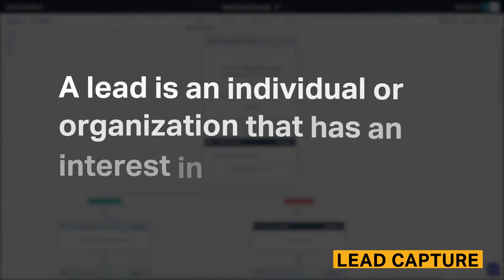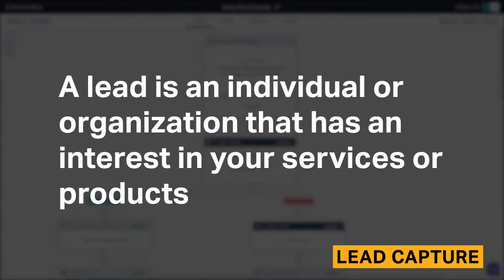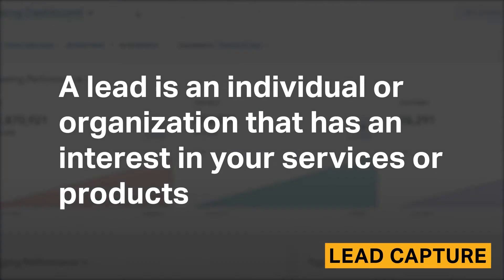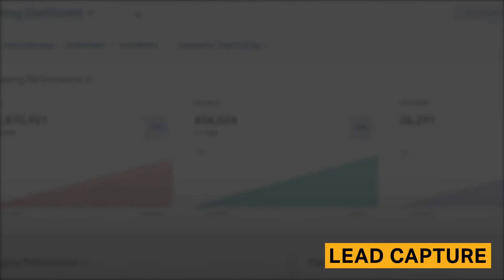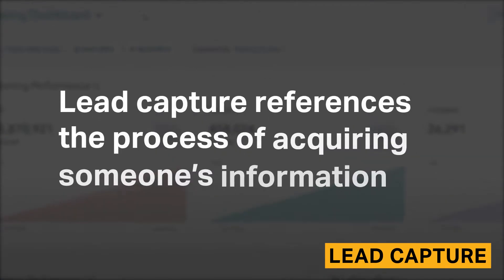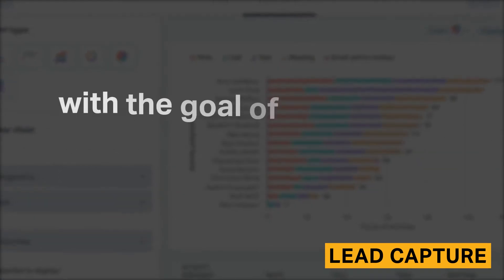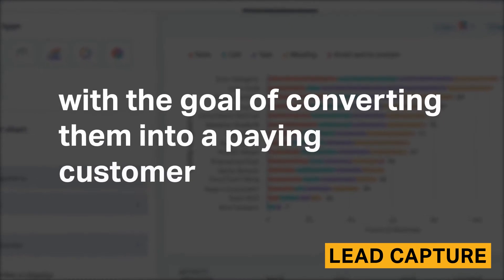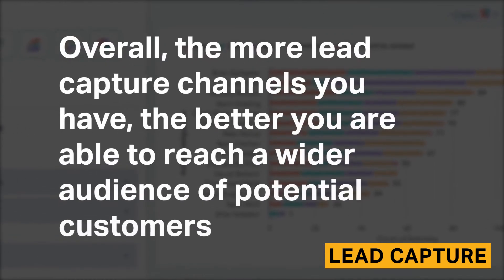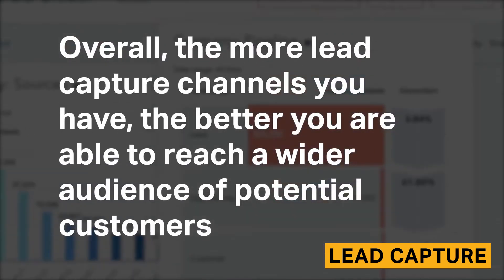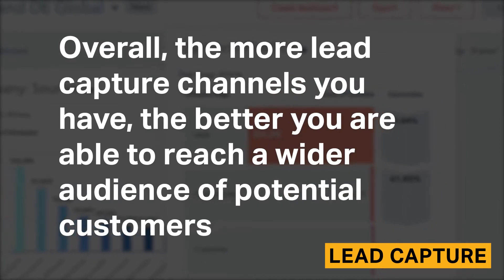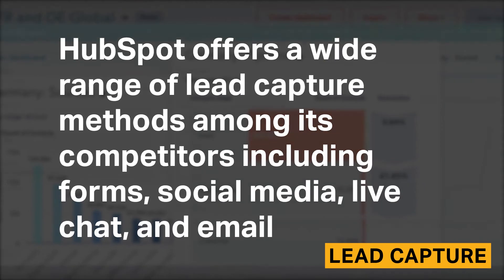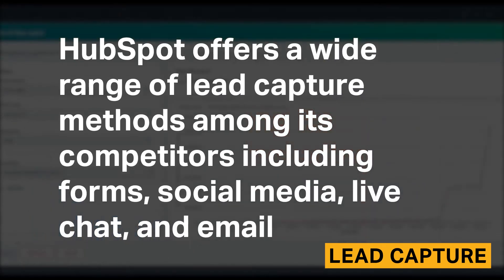A lead is an individual or organization that has an interest in your services or products. Lead capture references the process of acquiring someone's information with the goal of converting them into a paying customer. Overall, the more lead capture channels you have, the better you are able to reach a wider audience of potential customers. HubSpot offers a wide range of lead capture methods among its competitors, including forms, social media, live chat, and email.